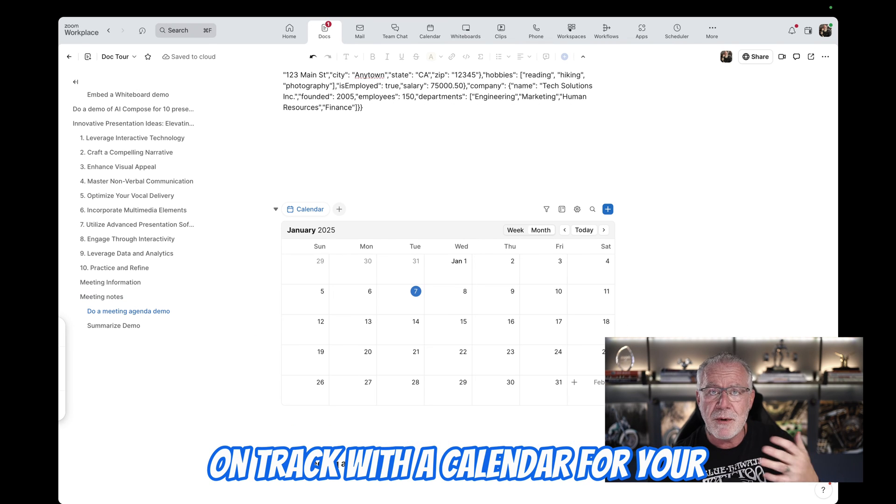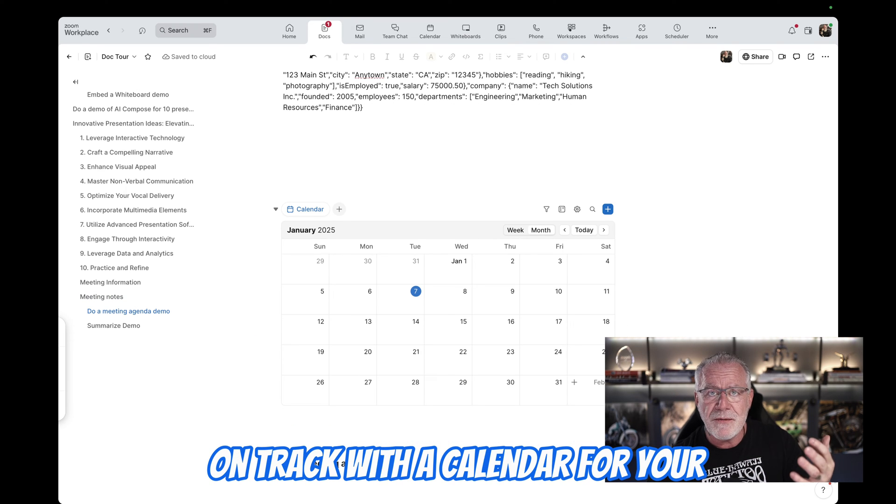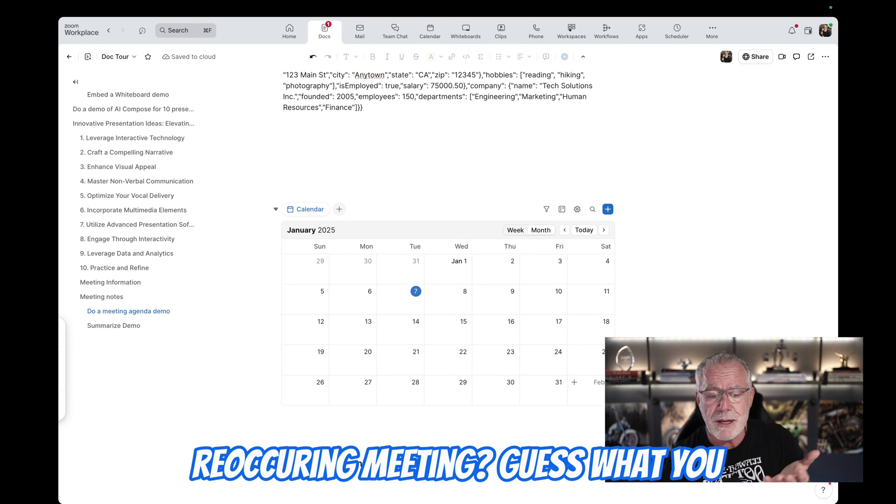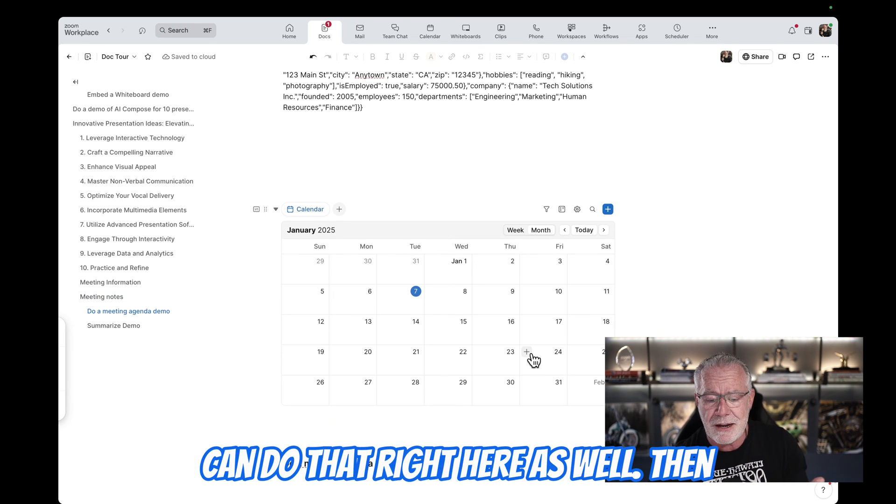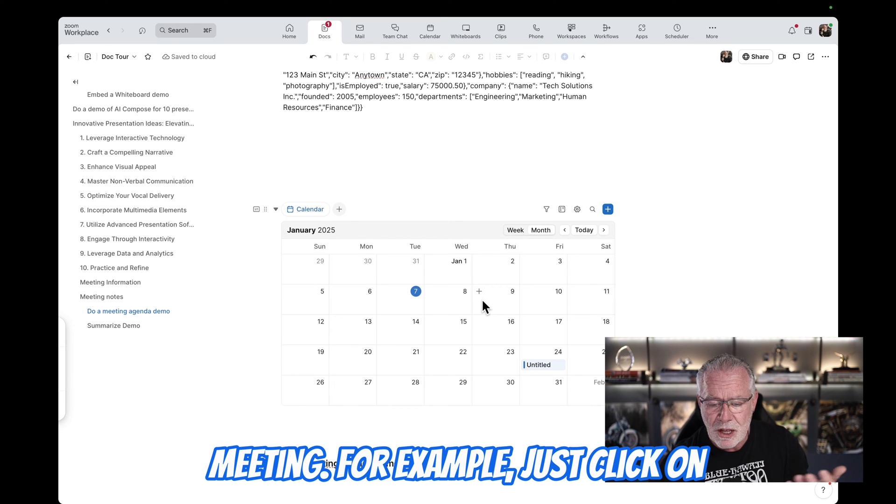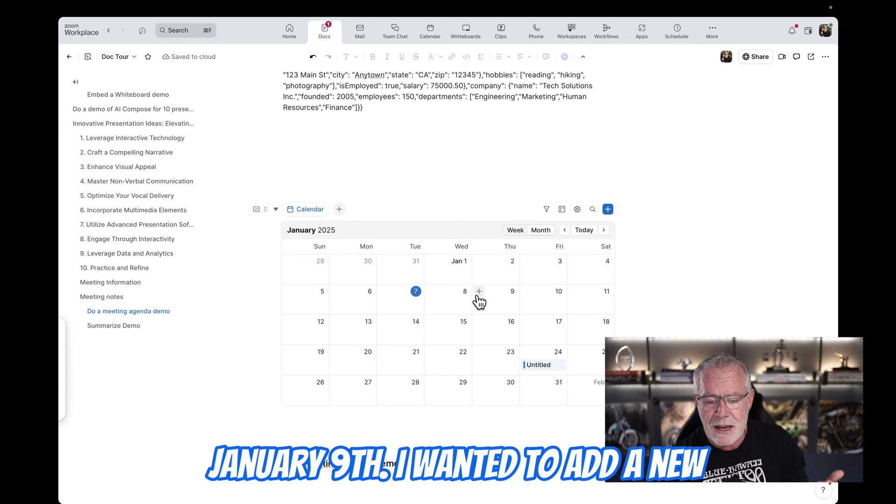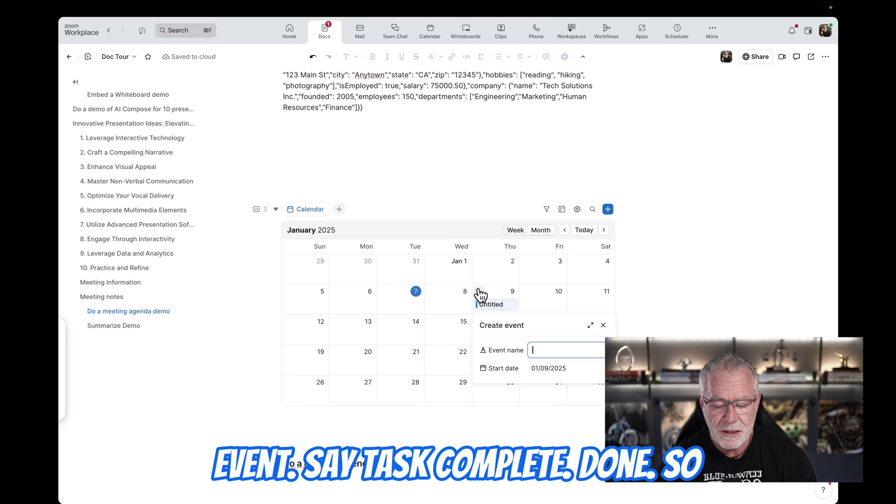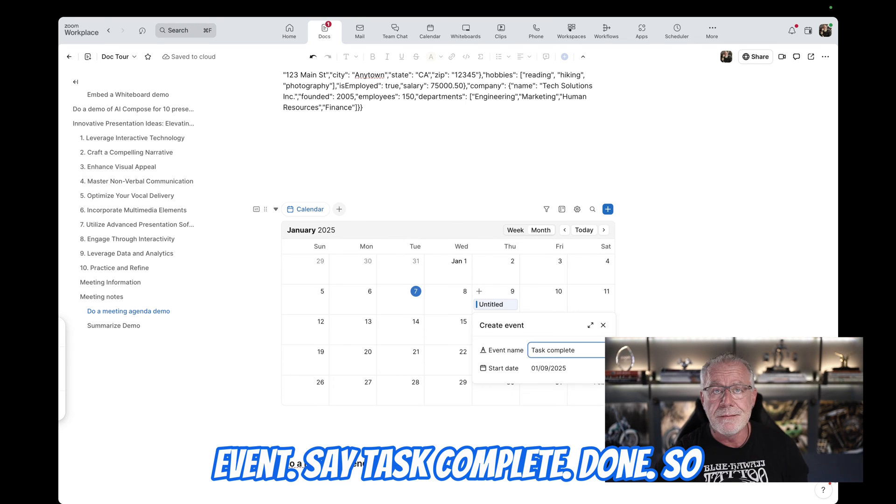You want to keep everybody on track with a calendar for your recurring meeting? Guess what? You can do that right here as well. Then you can add events right into this meeting. For example, just click on January 9th. I wanted to add a new event. Say task complete. Done.